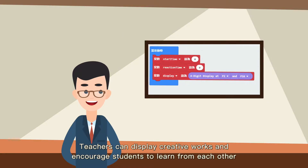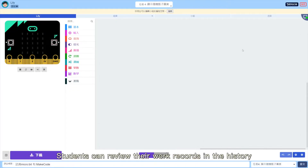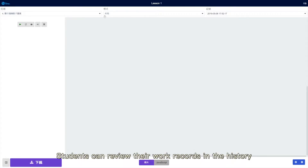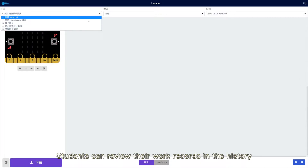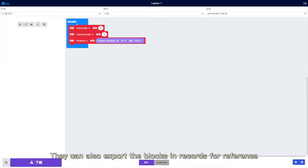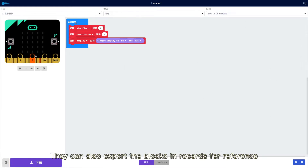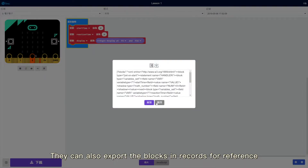Teachers can display creative works and encourage students to learn from each other. Students can review their work records in the history and also export the blocks in records for reference.